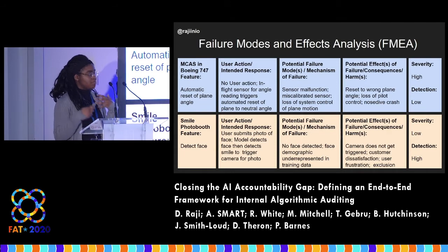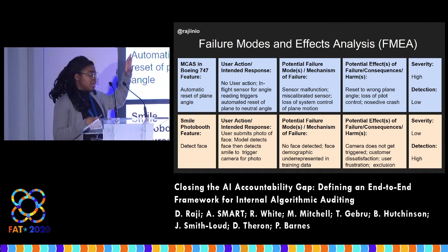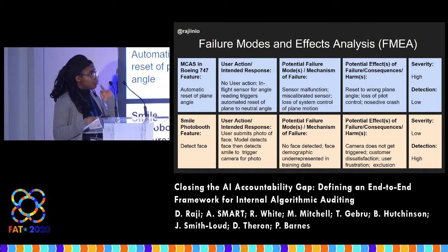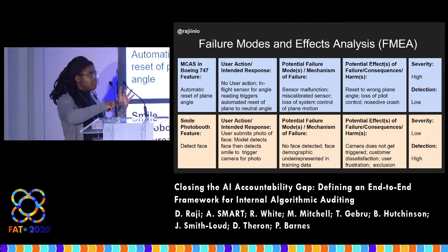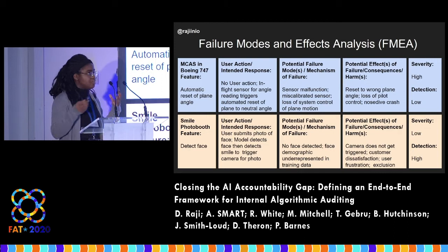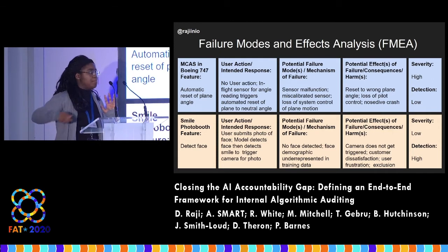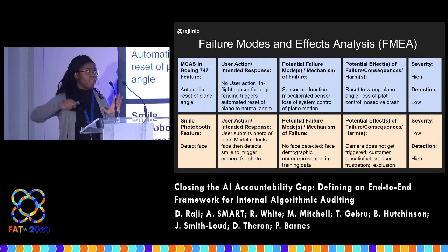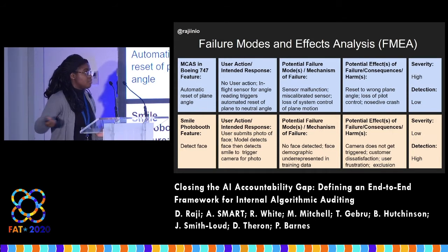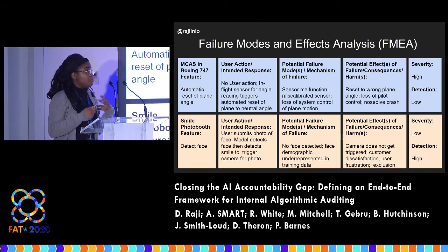The Failure Modes and Effect Analysis is a really interesting document inspired from practices in aerospace. The goal is to list out the key features of a particular product or algorithm and say: given this feature, what is the intended impact or expected response of this system? Then we start imagining failure modes — what would happen if this intended response went wrong in various ways — and given these different failures, what are the consequences that can arise?